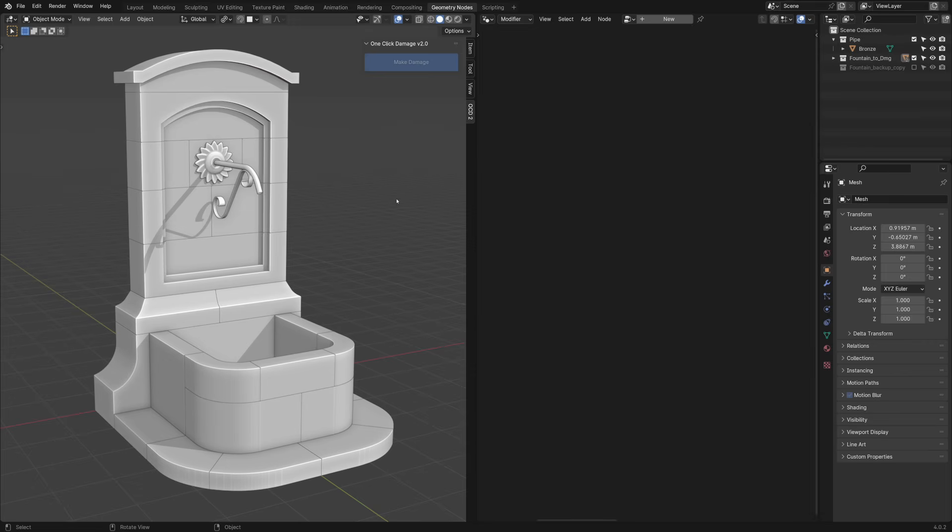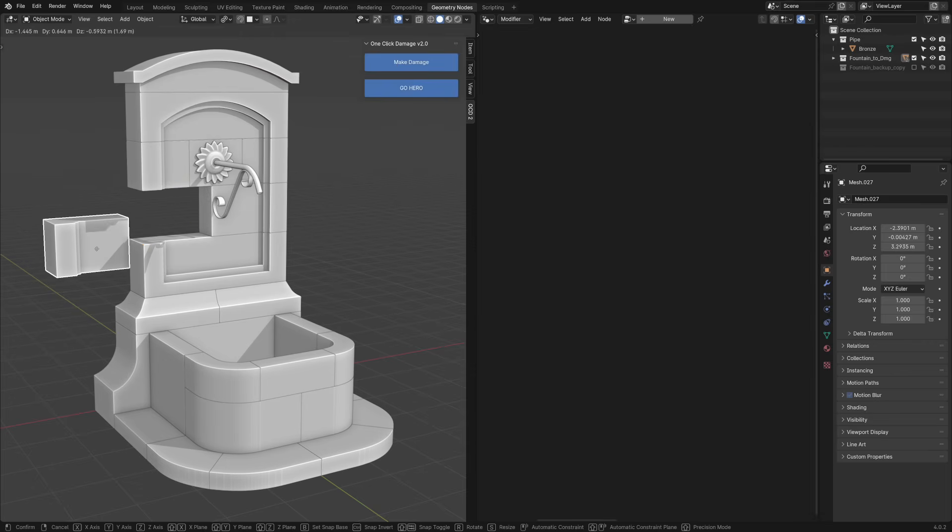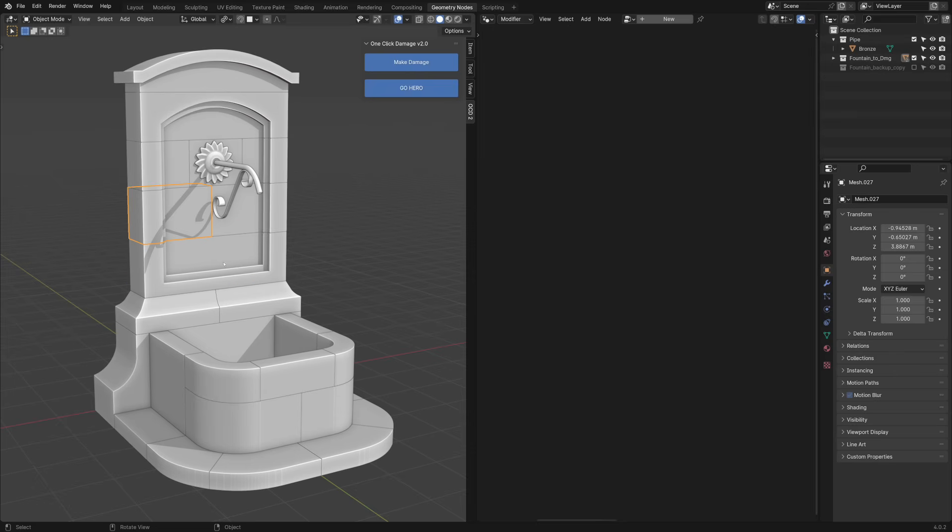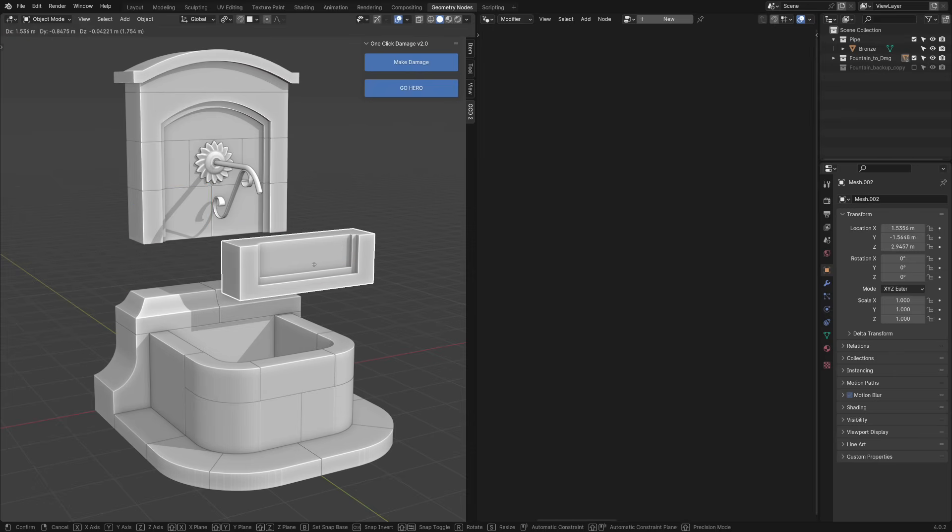For this quick introduction, I'm going to use a fountain model. As you can see, it's made of pretty simple shapes.